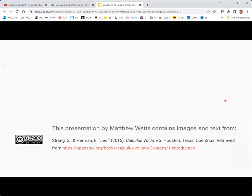And that's it for now. This presentation by Matthew Watts contains images and text from the OpenStax textbook Calculus Volume 3 by Jederman and G. Strange, CC BY-NCSA.